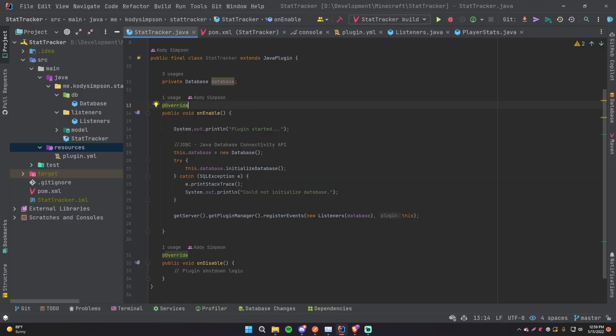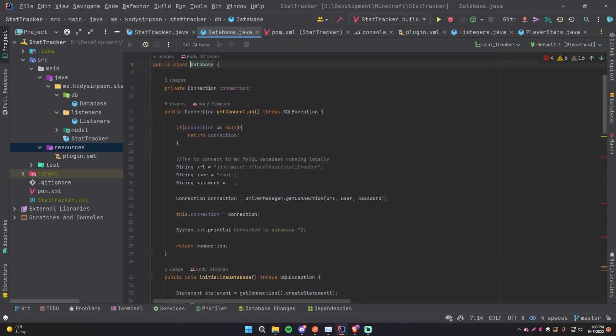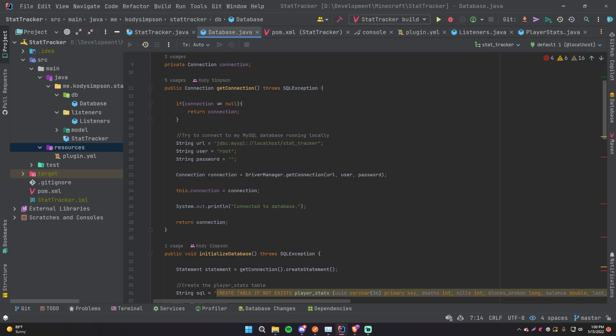Alright guys, welcome back. In the last few episodes we learned how to make our first database plugin, or rather a plugin that uses a MySQL database, and that worked very fine. Except there's one thing that we need to be able to do, which is make it so that the user of the plugin can specify the connection details for their database.